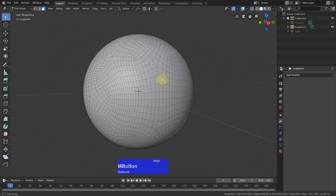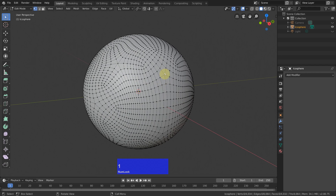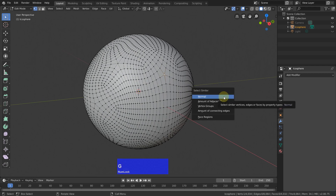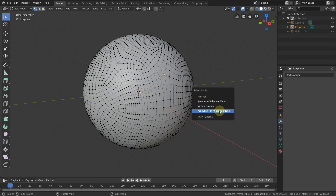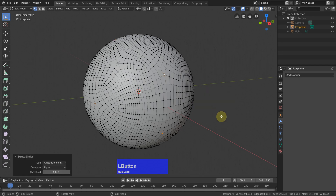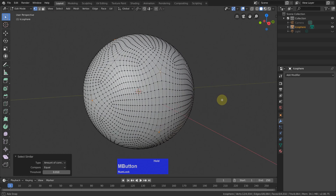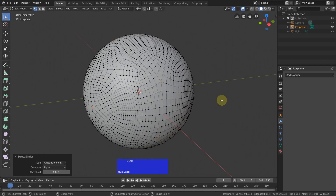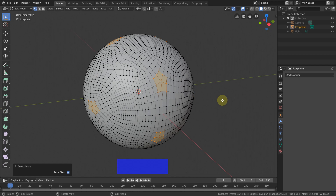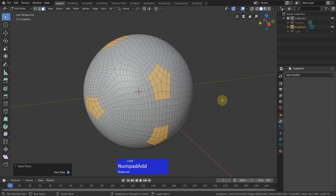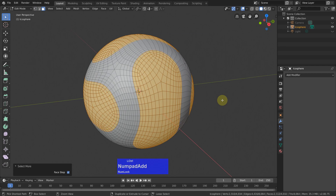Now we have all the geometry we need. I select this vertex in here, then Shift+G — this is the select similar function — and I say 'amount of connecting edges.' Now it has selected all these vertices. Then I press Ctrl+Plus, then 3 to go to polygon mode, then Ctrl+Plus again to expand the selection a bit more.